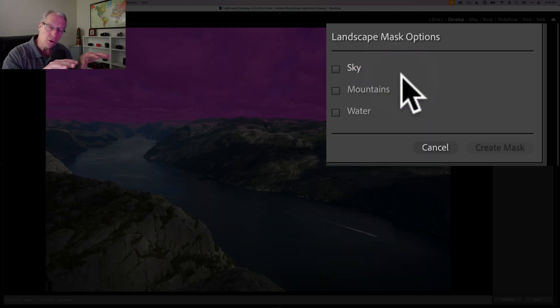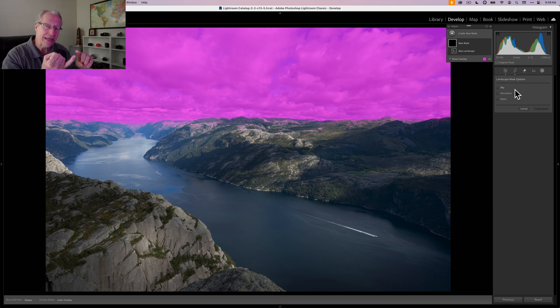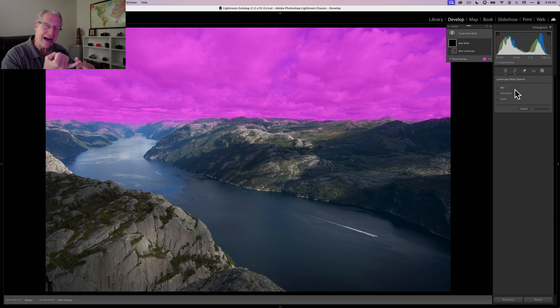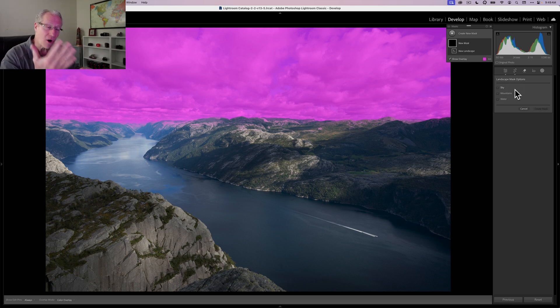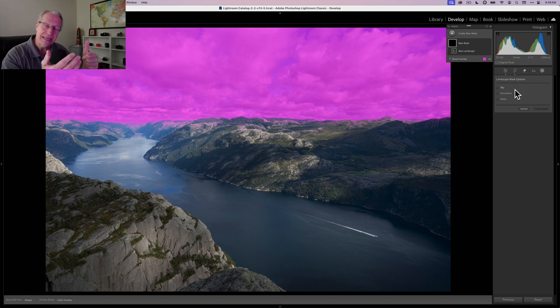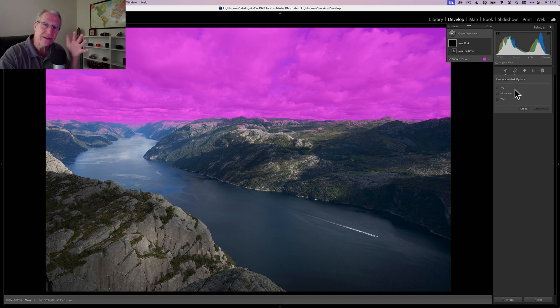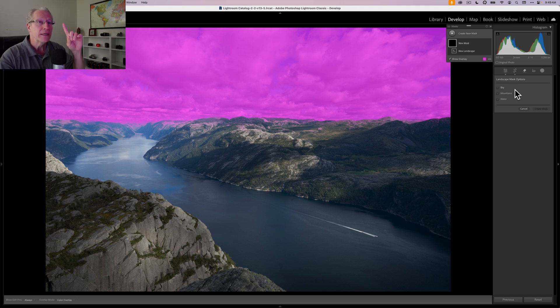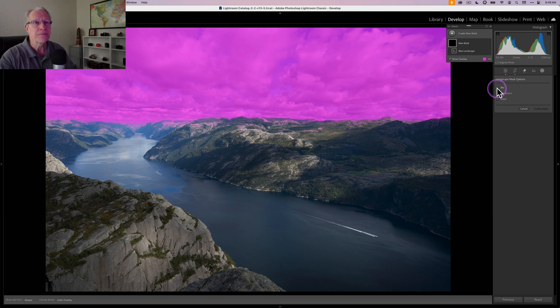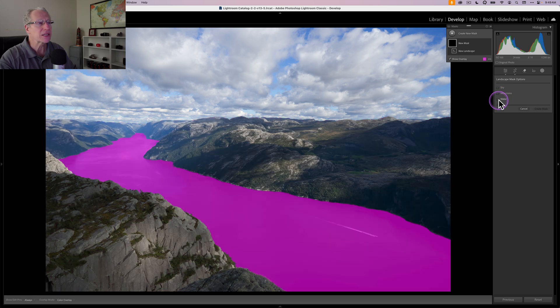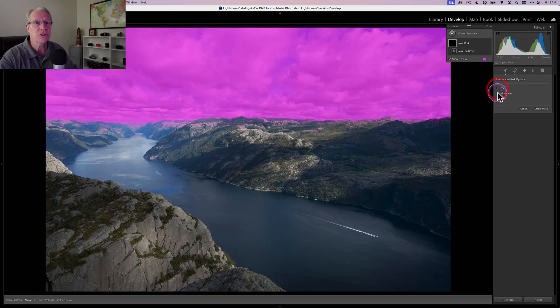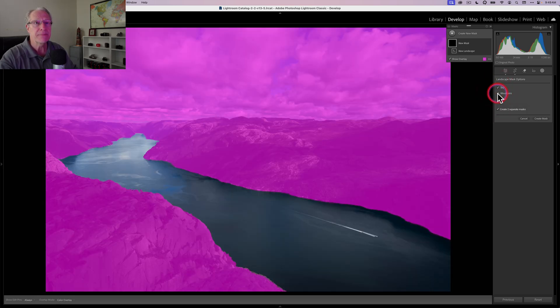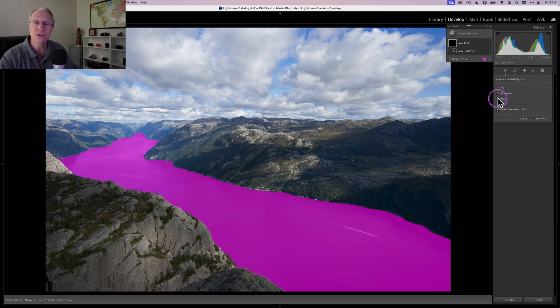It's really powerful. So I'm going to go ahead and click it and it identifies three different sections of this photo. Now in total, it will identify seven different elements. It's got sky, water, mountains, vegetation, architecture, natural ground, and artificial ground. So seven different things it can find for you automatically.